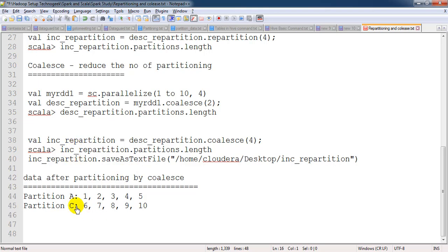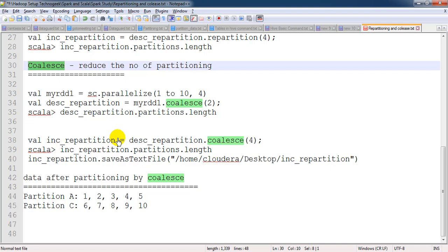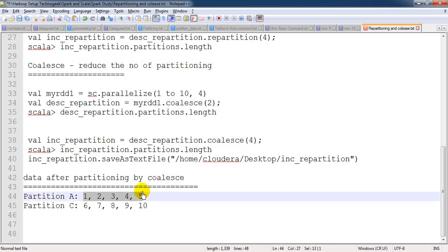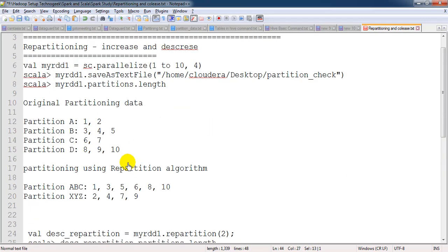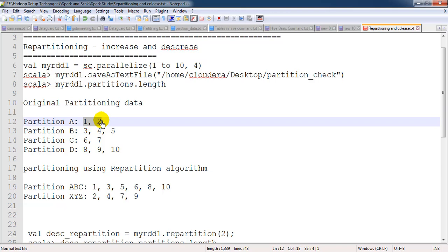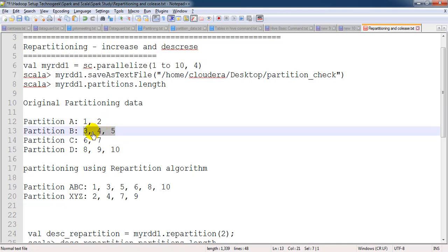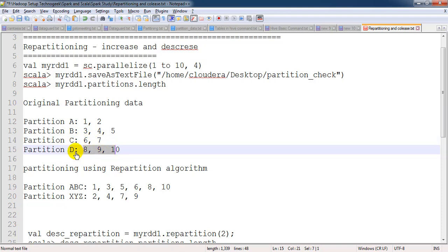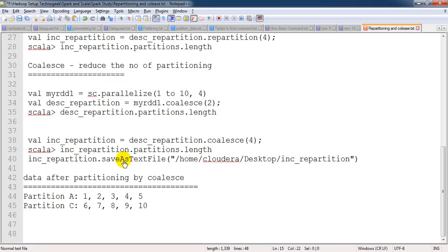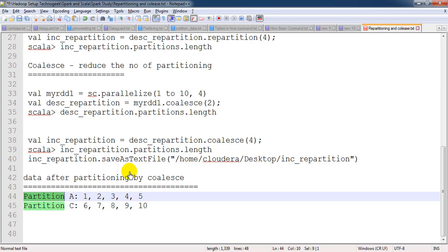When talking about coalesce, it will not be as costly an operation as repartition. You will find the data coming from adjacent partitions — for example, partition A and B merge together, keeping data local, and partition D data comes into an existing partition. So there is much less shuffling happening with coalesce compared to repartition, and because of that the resources will not be consumed as much.